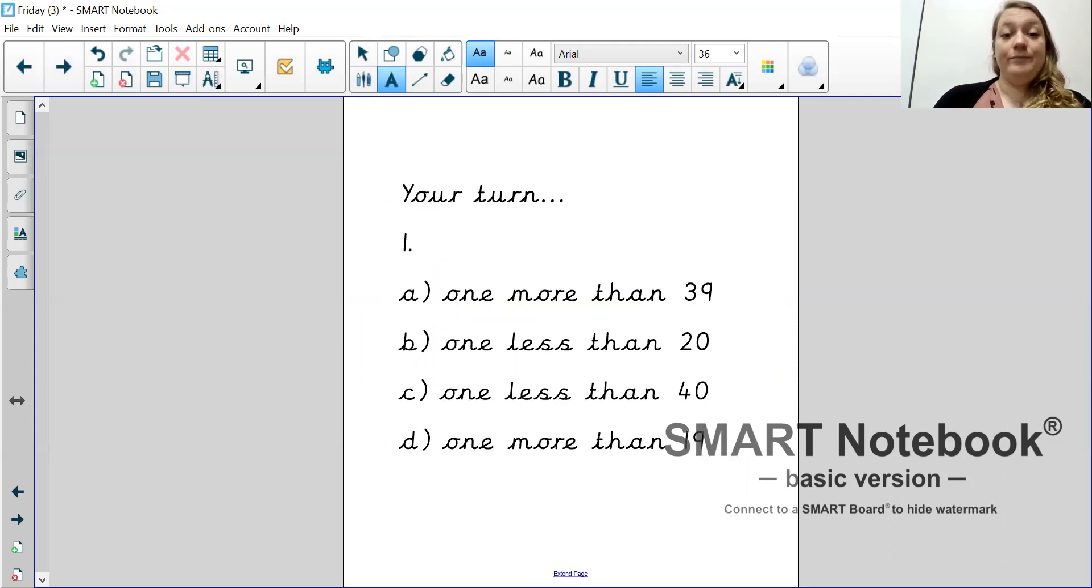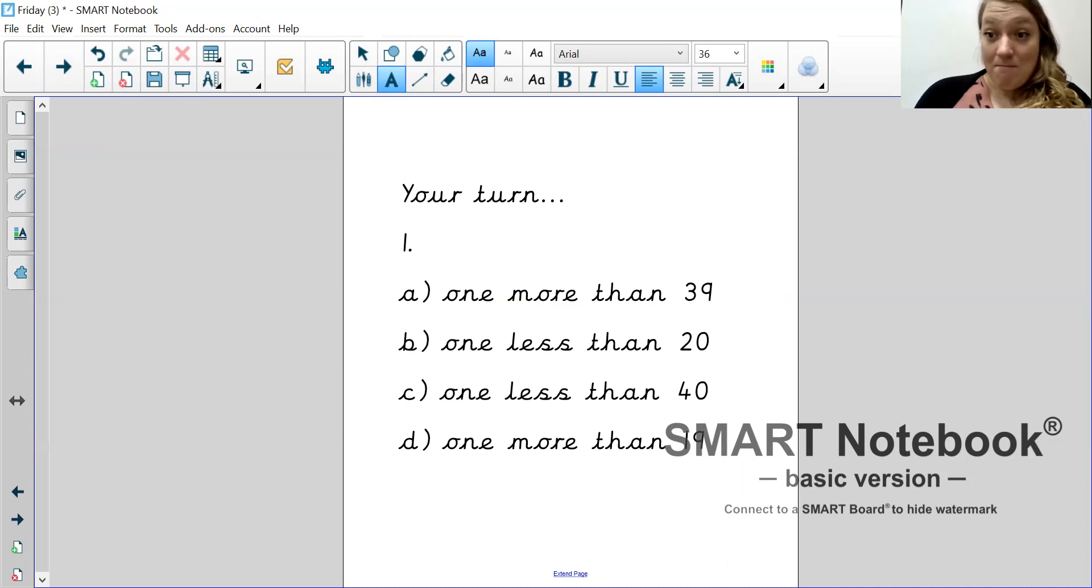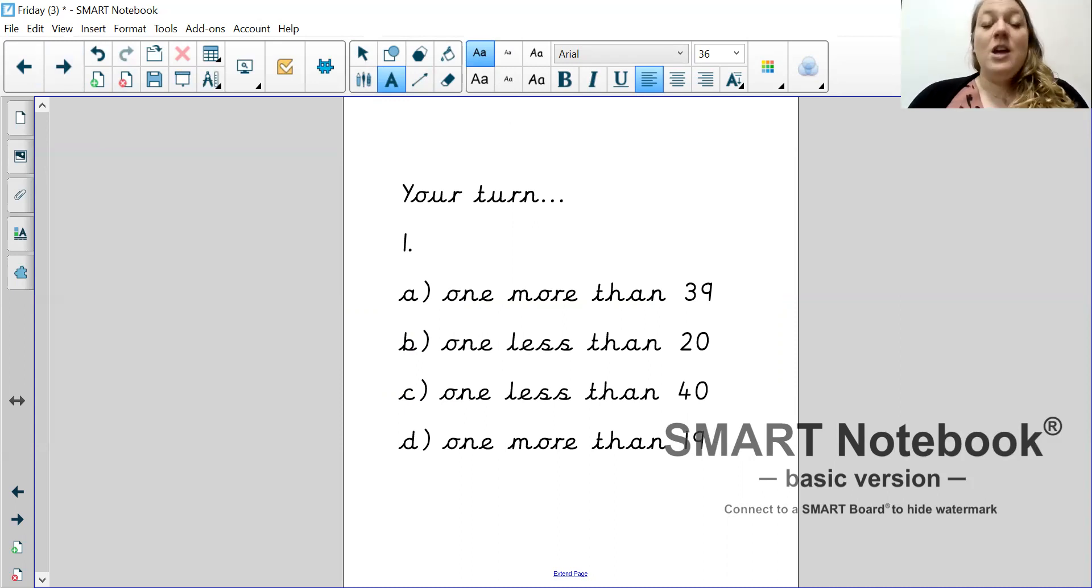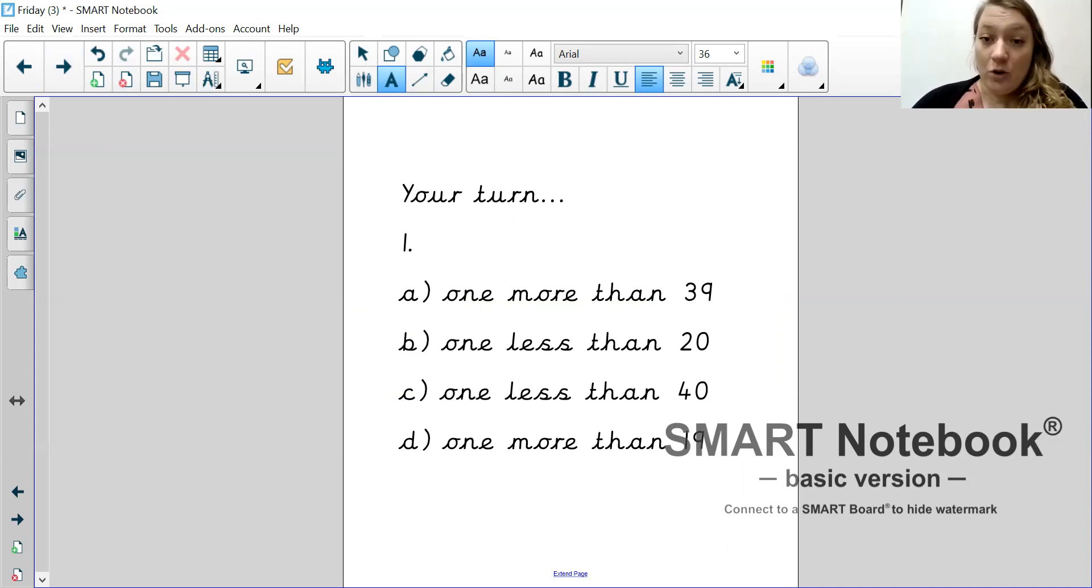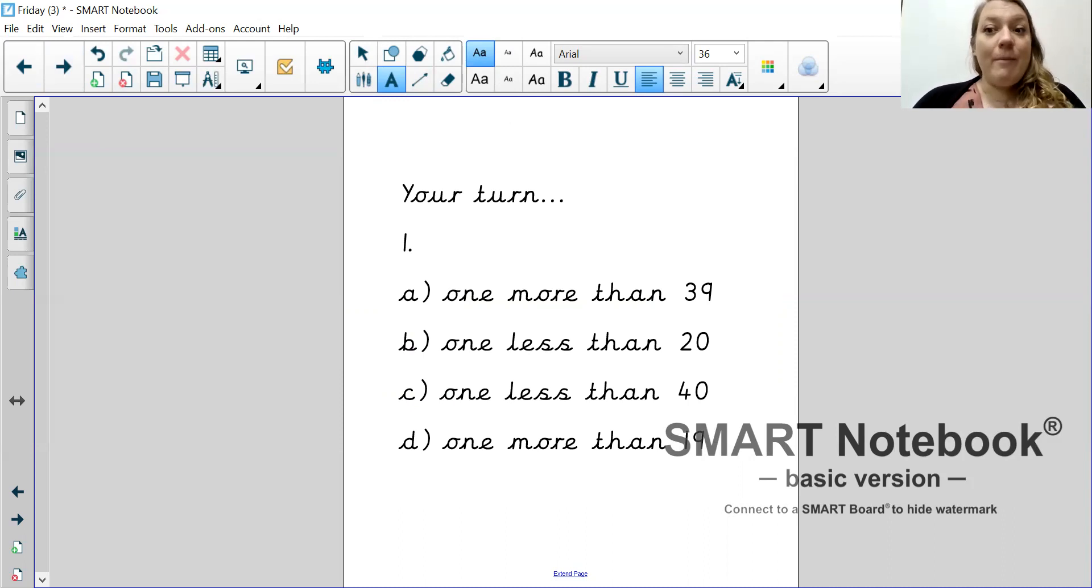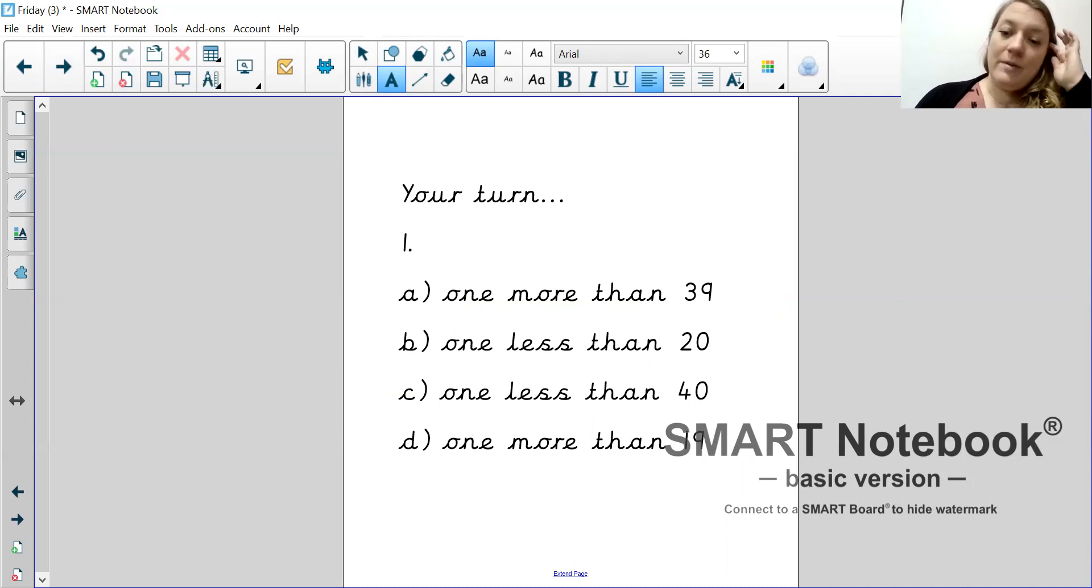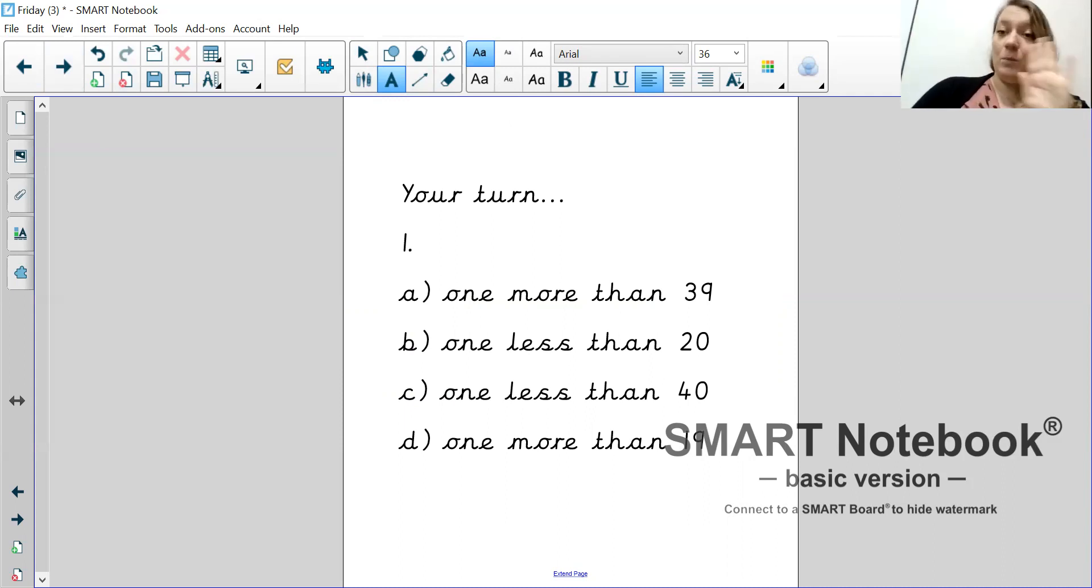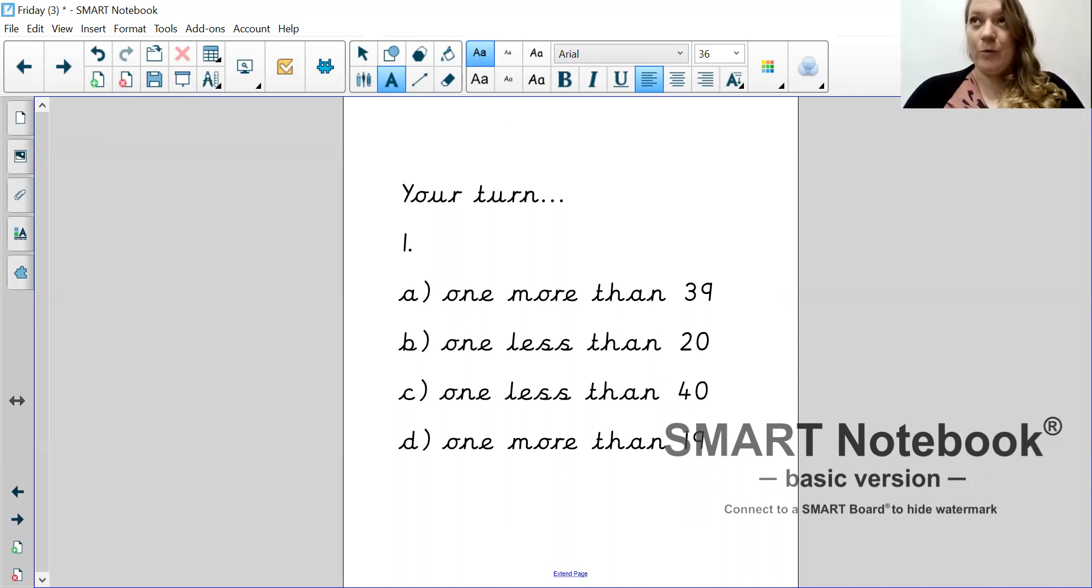Okay. Now it's your turn. So, using the same method that I've just shown you, can you answer these questions on your piece of paper, please? Remember to read the question carefully because some of them are finding one more and some of them are finding one less. Pause the video. Go and answer them for me.